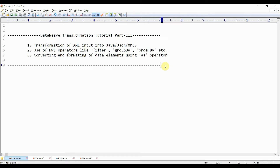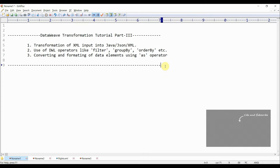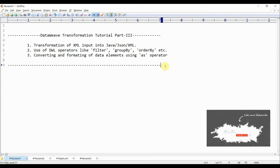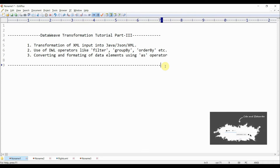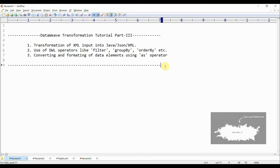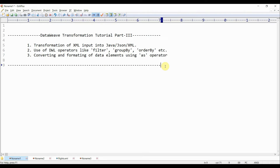Hey guys, this is Vishal. It's been a long time since my last post. Hope you're liking my tutorials. This video is the third installment of a DWL language tutorial where I'll be covering transformation of XML input data into Java, JSON, or XML format. I'll also talk about some of the operators in DWL language like filter, order by, and group by, and I'll cover use cases of each.